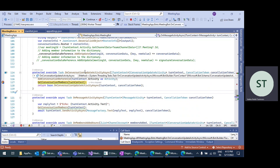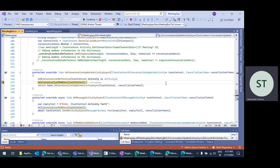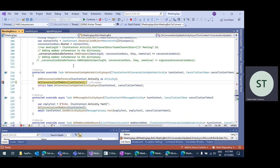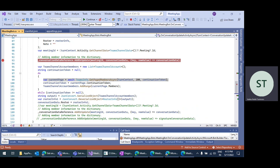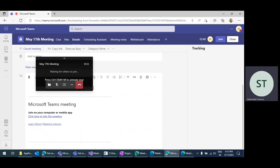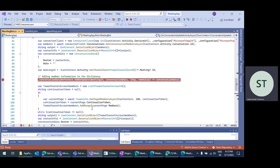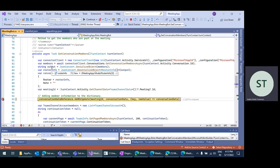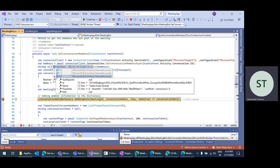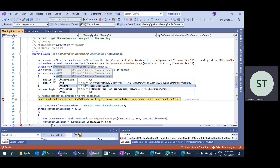That means the conversation gets updated — a new member is added to the conversation. That's why you get this method triggered, and in the getConversationMembers call, you will be able to get the anonymous user's information in your bot application. See the member information here — the count is changing to three. This is my third account, the guest account I just added. You also get the user role as 'anonymous'.